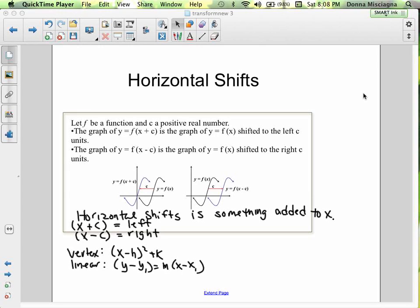You might be thinking, why is it c to the left if it's a plus? I checked the Desmos activity — some of you were putting 'shifting right' when you saw plus. But if you used that little slider and put in number values, you would see that if it's plus c, it moves to the left.